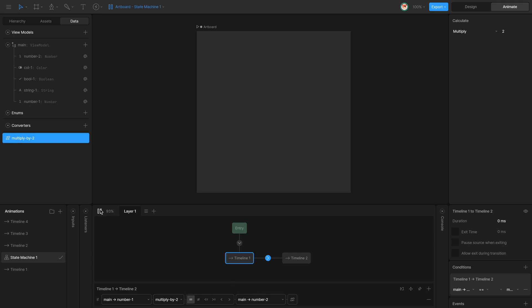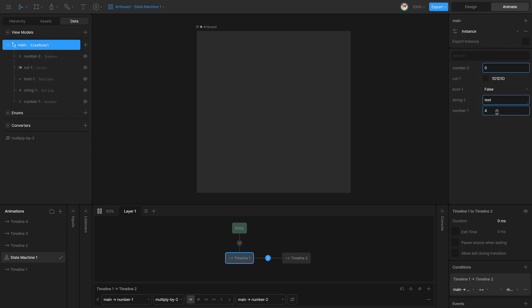I'm going to play the state machine and check the values. Number one is four and number two is zero. I change number two to ten — it still doesn't transition. But if I change number one to five, it transitions to timeline two since five multiplied by two equals ten.